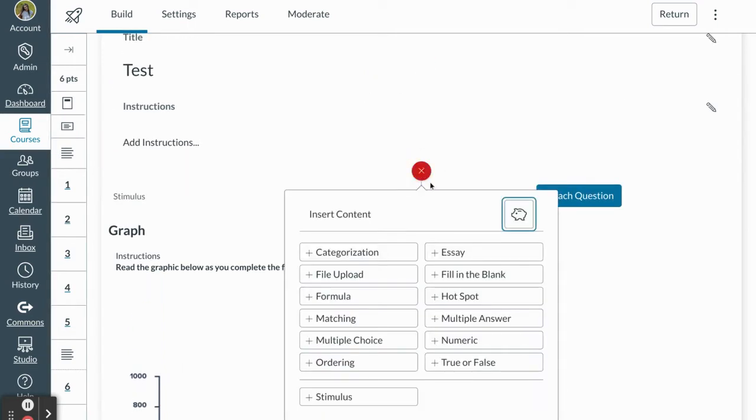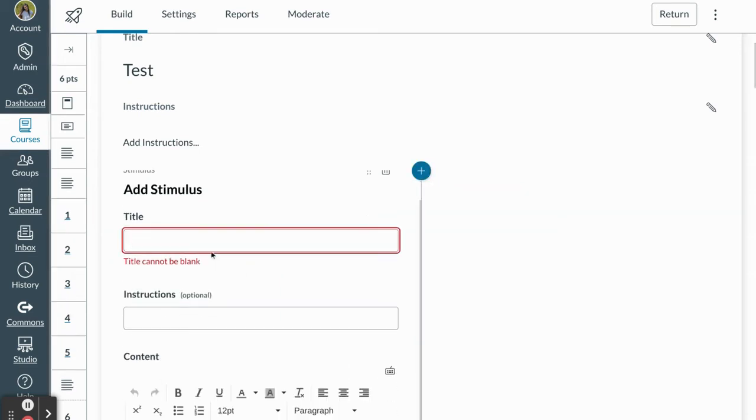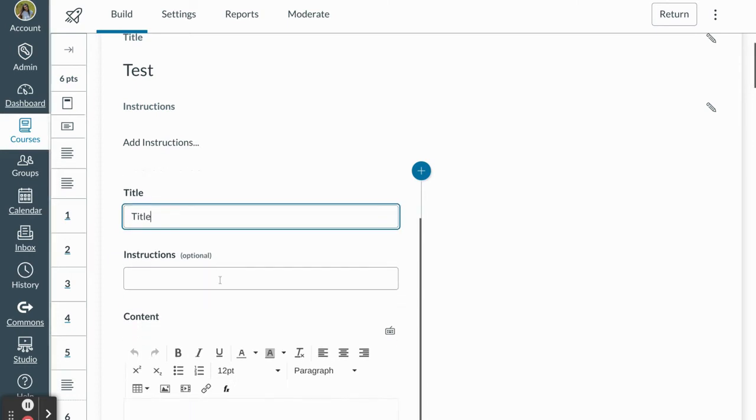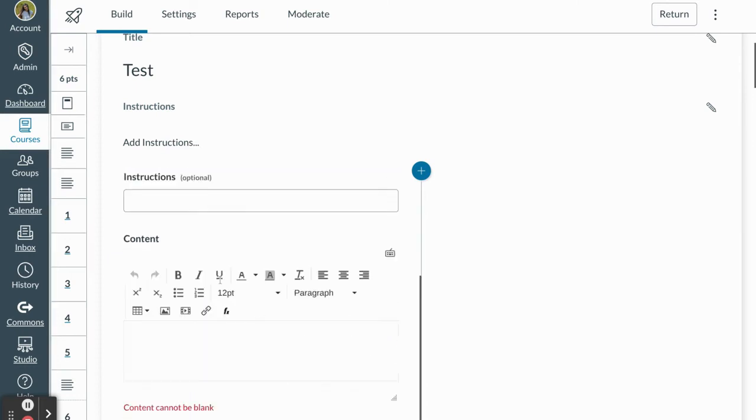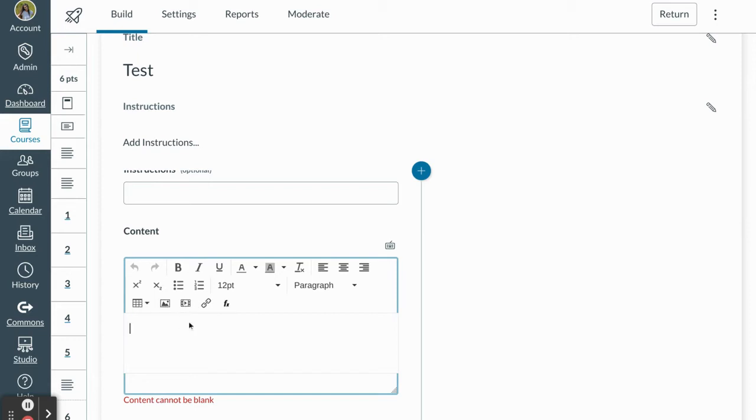First I'm going to press that blue button and then I'm going to select stimulus. From here I'm going to be prompted to add a title, add additional instructions if necessary, and here's where I can post a chart, a picture, a video, a link, again any resource that is going to help me design a question or questions for my students.